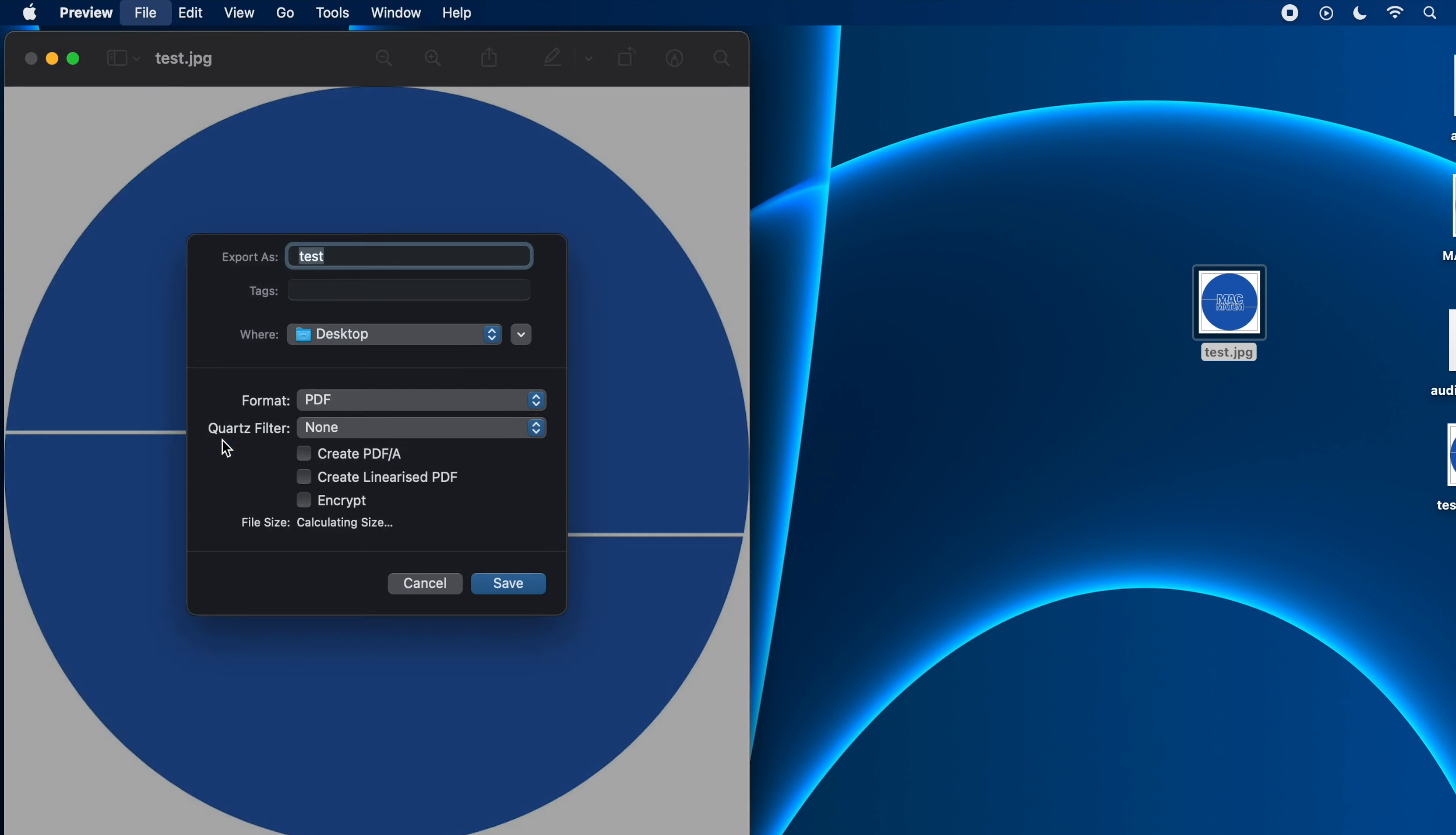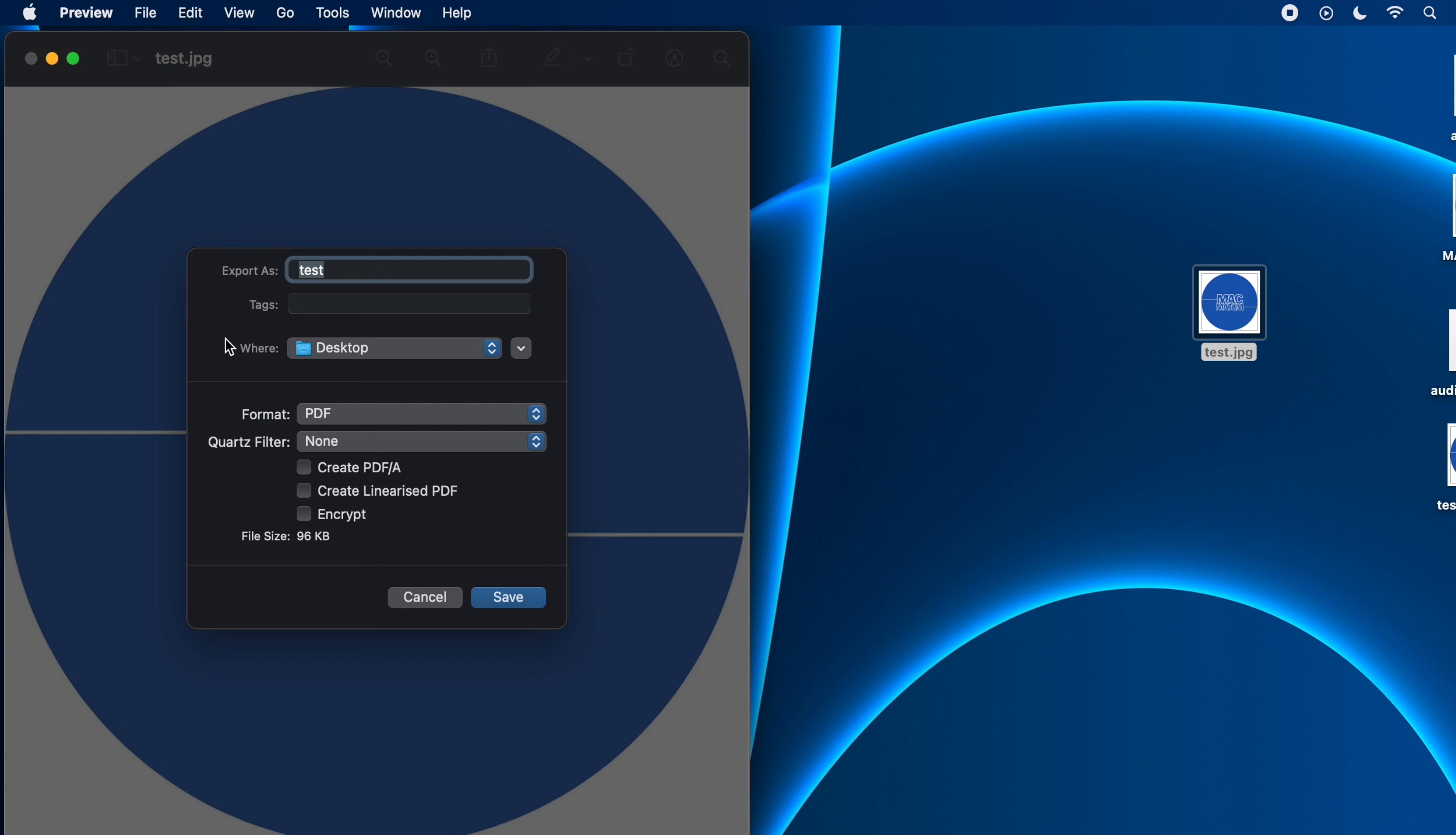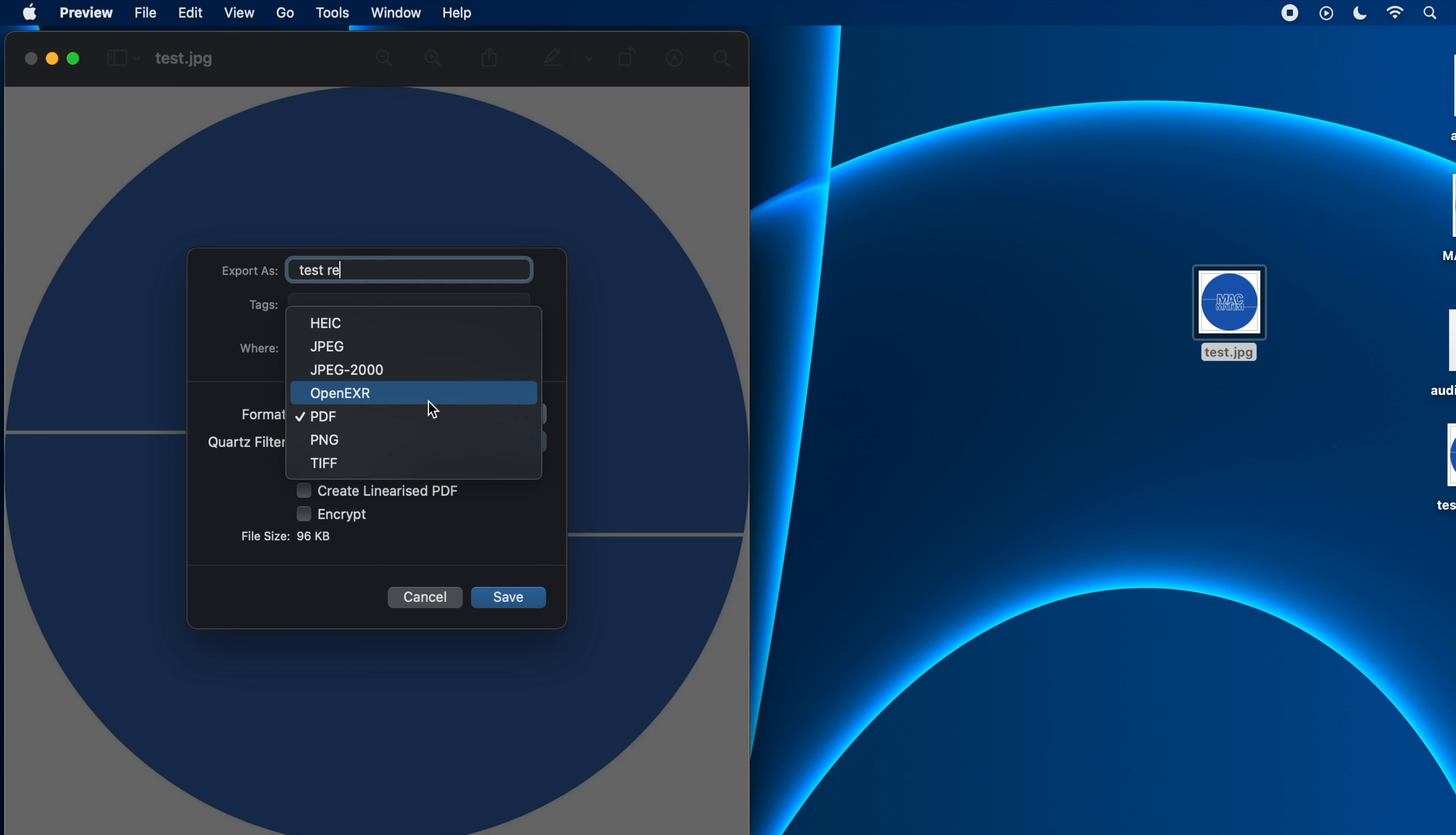Then you can rename it if you want. Let me just name it SRE. You can add some tags if you want and choose the location. Now here you will see the format as JPEG.